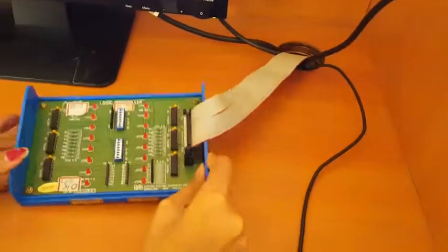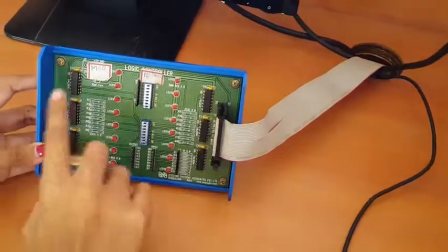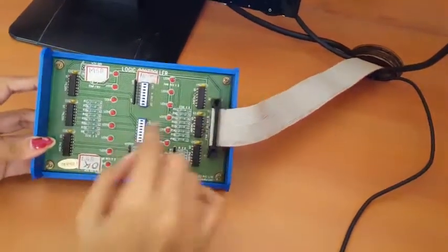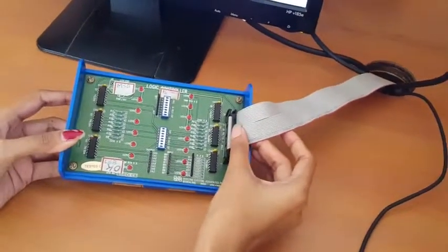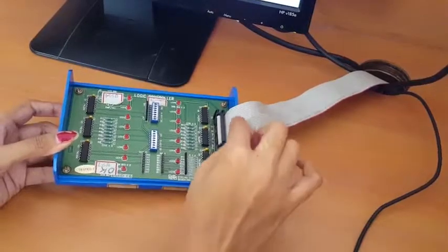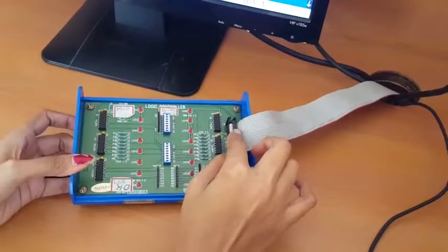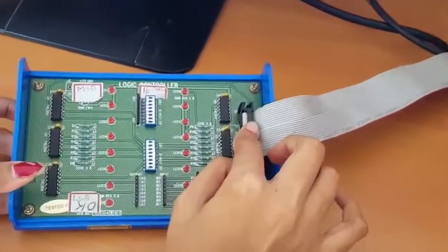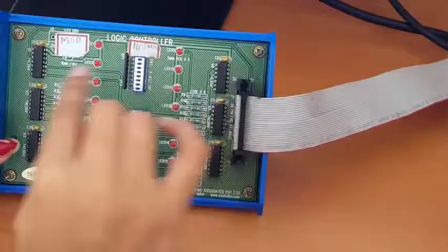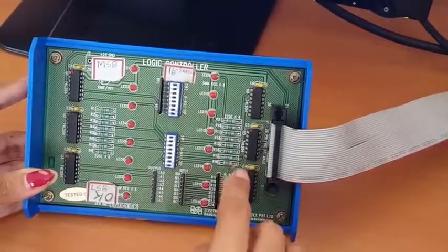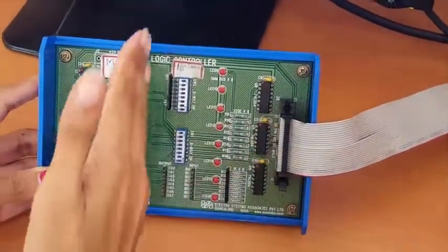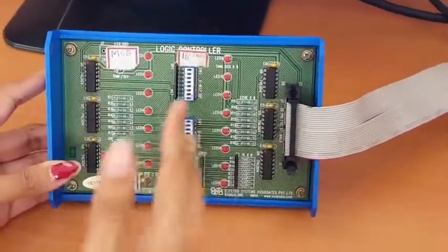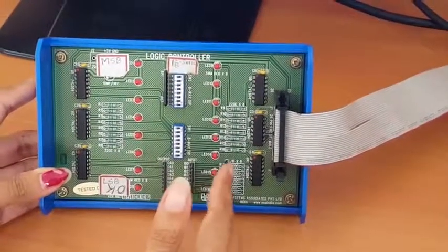First one is the logic controller board. This is the logic controller board and we require a PCI bus. The PCI bus we have to connect to the logic controller board. In the logic controller board we have two parts. This is one part and this is another part.